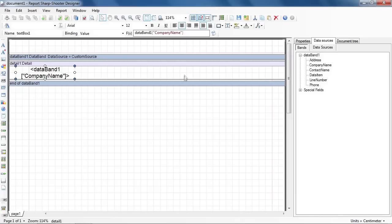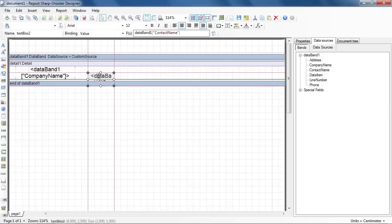The same for the rest of the fields. Address. Contact Name. Phone.